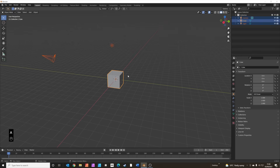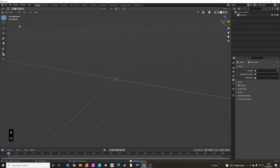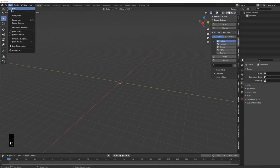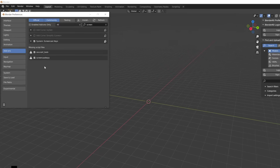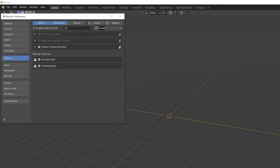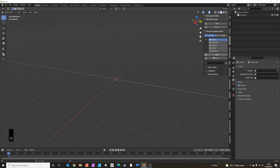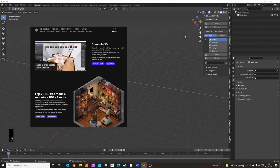Press A to select everything, then X to delete everything. First of all we're going to use this great add-on called BlenderKit — if you go into your preferences and search for BlenderKit. It's a really brilliant library of models and materials, it's all free to use and it's already built into Blender.